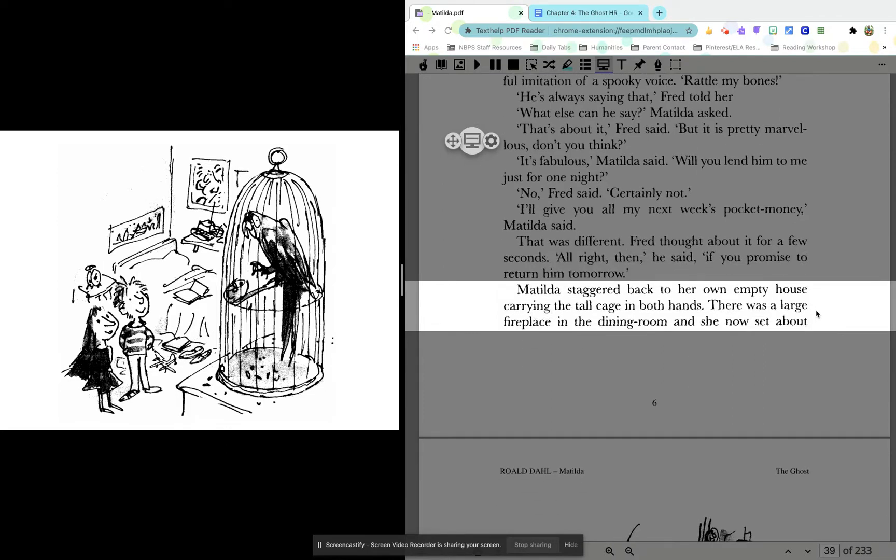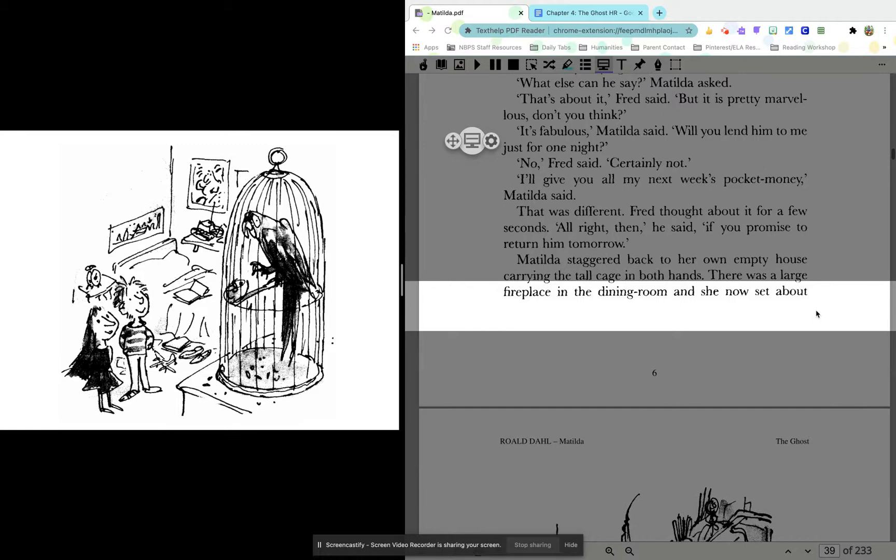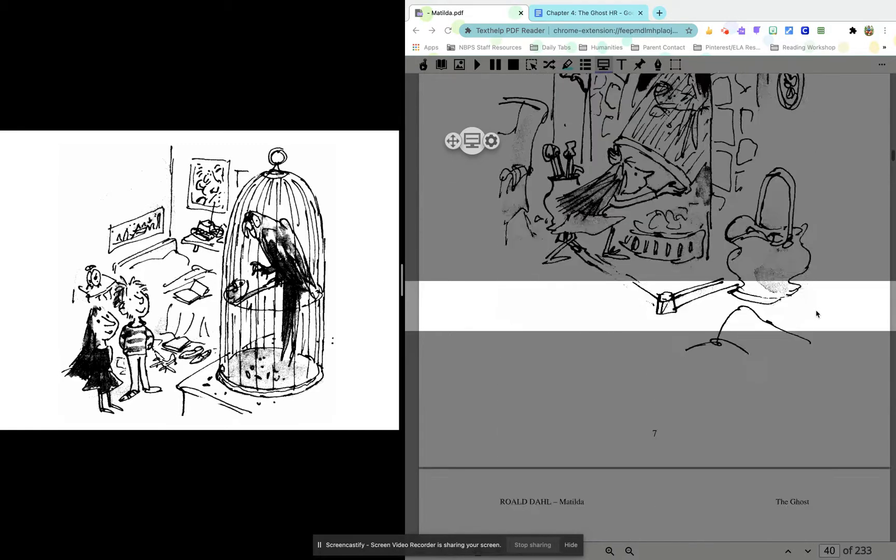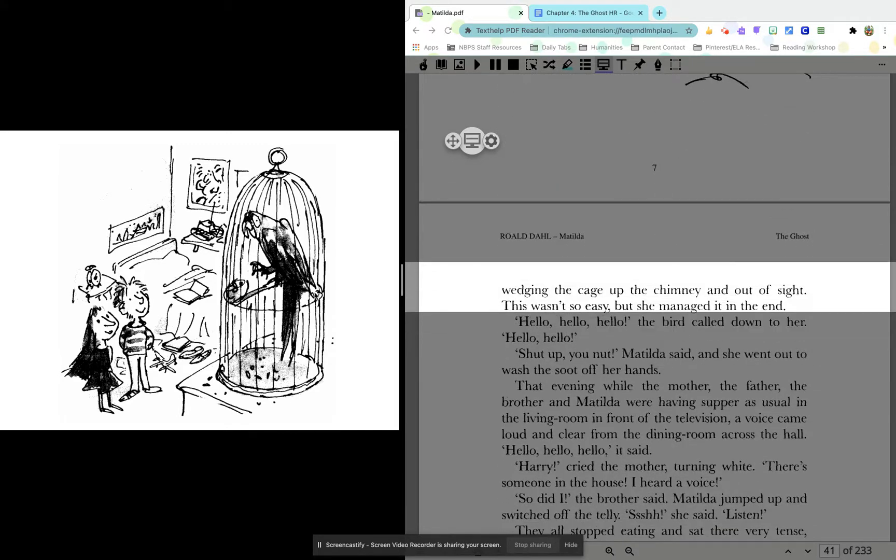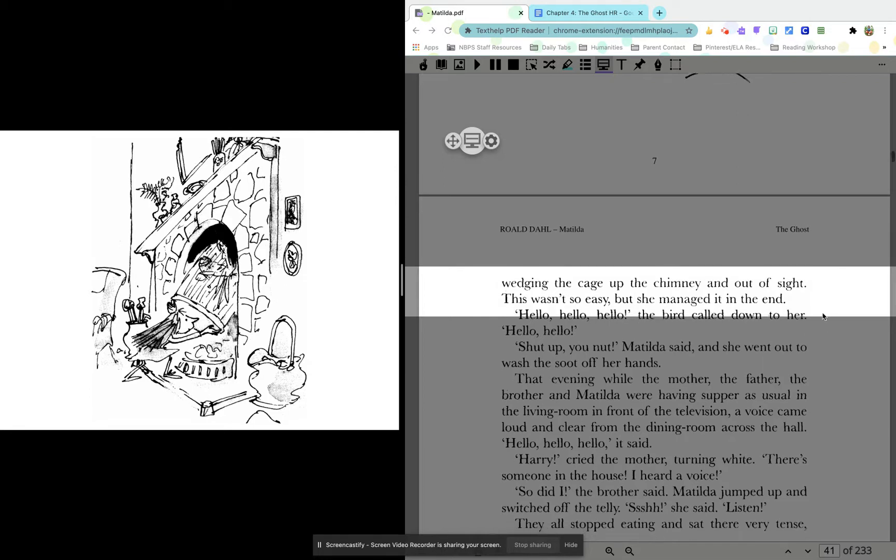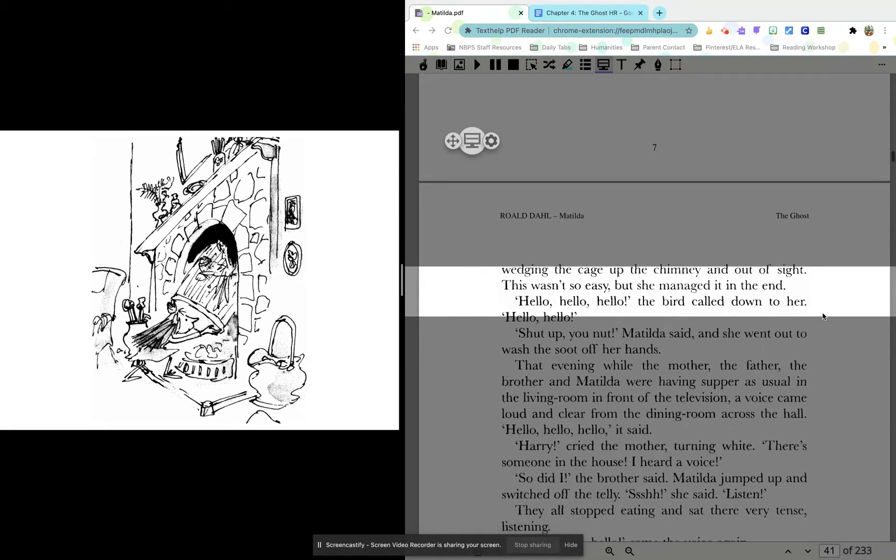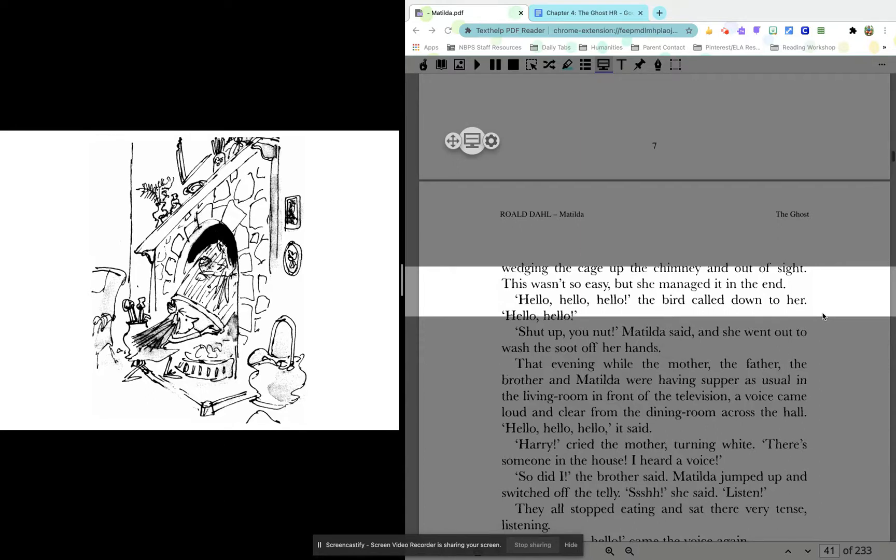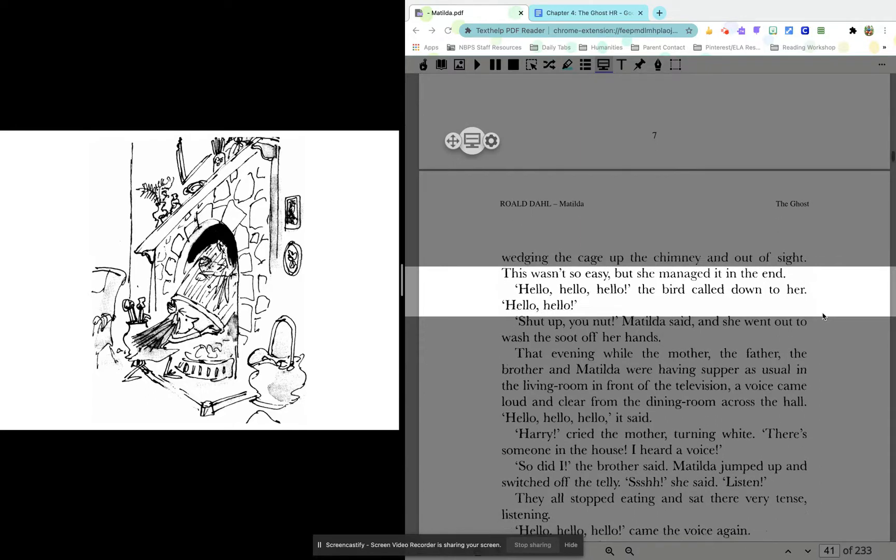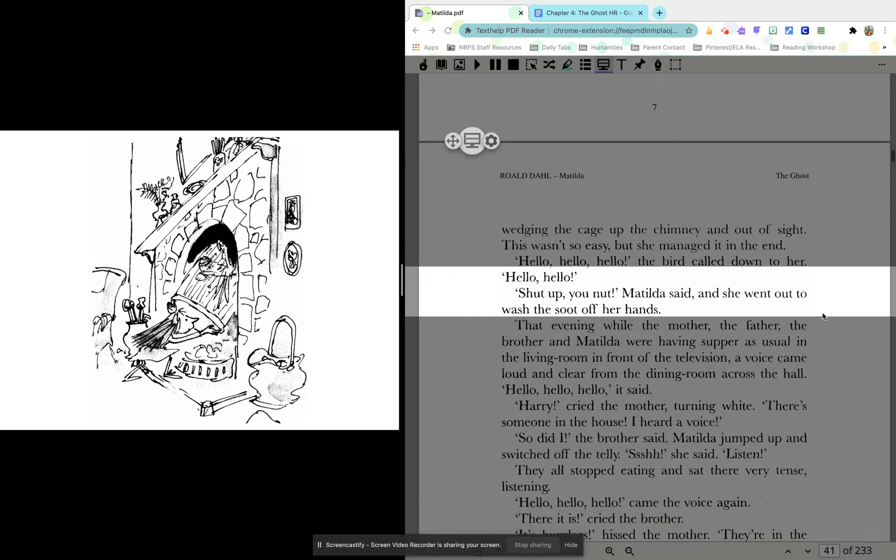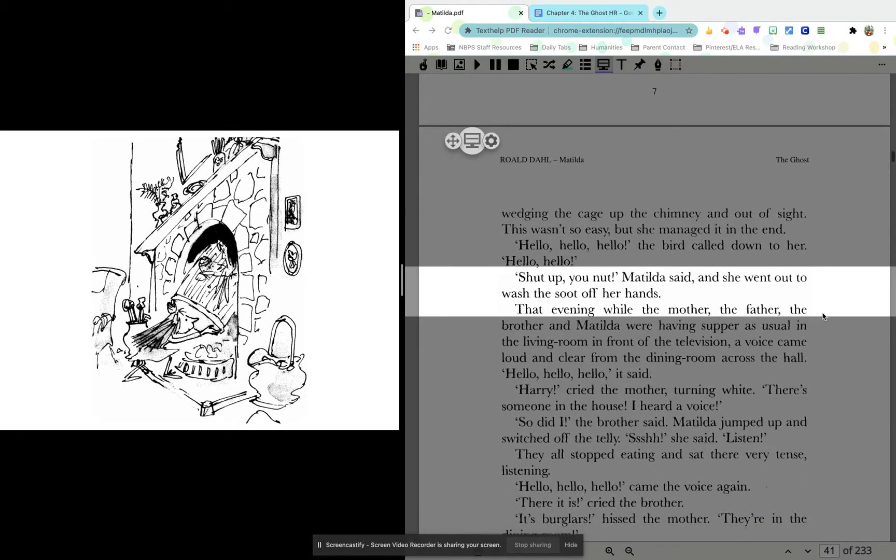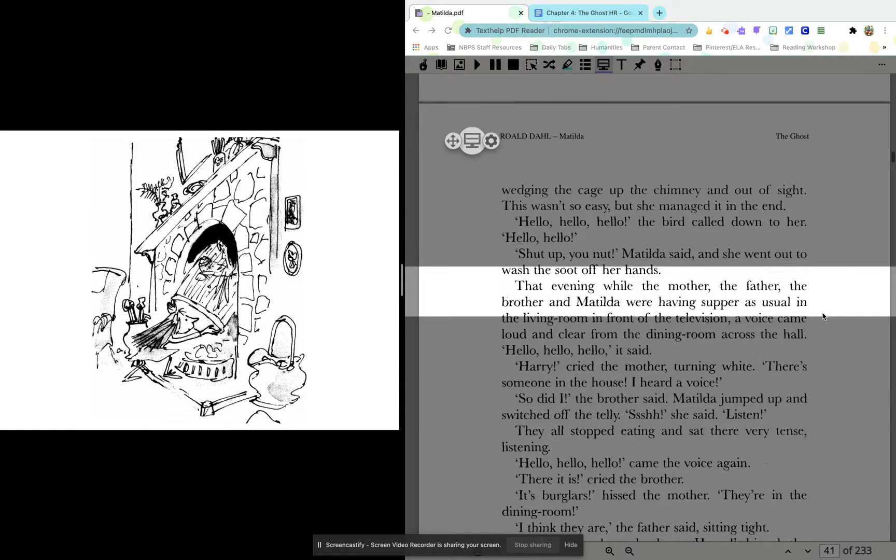Matilda staggered back to her own empty house, carrying the tall cage in both hands. There was a large fireplace in the dining room, and she now set about wedging this cage up the chimney and out of sight. This wasn't so easy, but she managed it in the end. Hello, hello, hello, the bird called down to her. Hello, hello. Shut up, you nut, Matilda said. She went out to wash the soot off her hands.